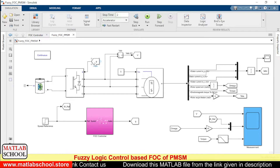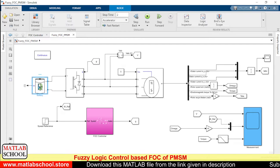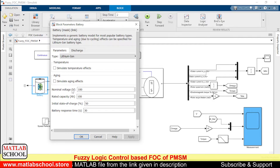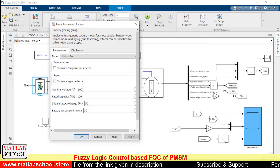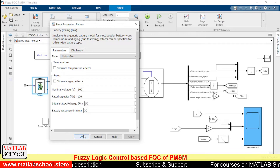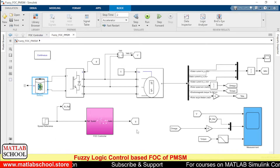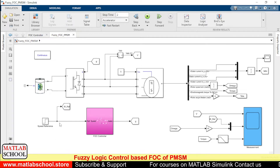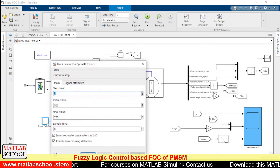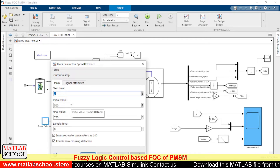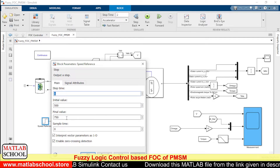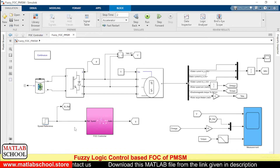This is the inverter model, and to the inverter we are going to give the gate pulses. Here we have the battery. The rated voltage of the battery is kept at 100, rated capacity is 100 Ah, and the initial SOC is 50. The reference speed I am going to give is: for the first second it will be 500 RPM, and the remaining time it will be 750 RPM.